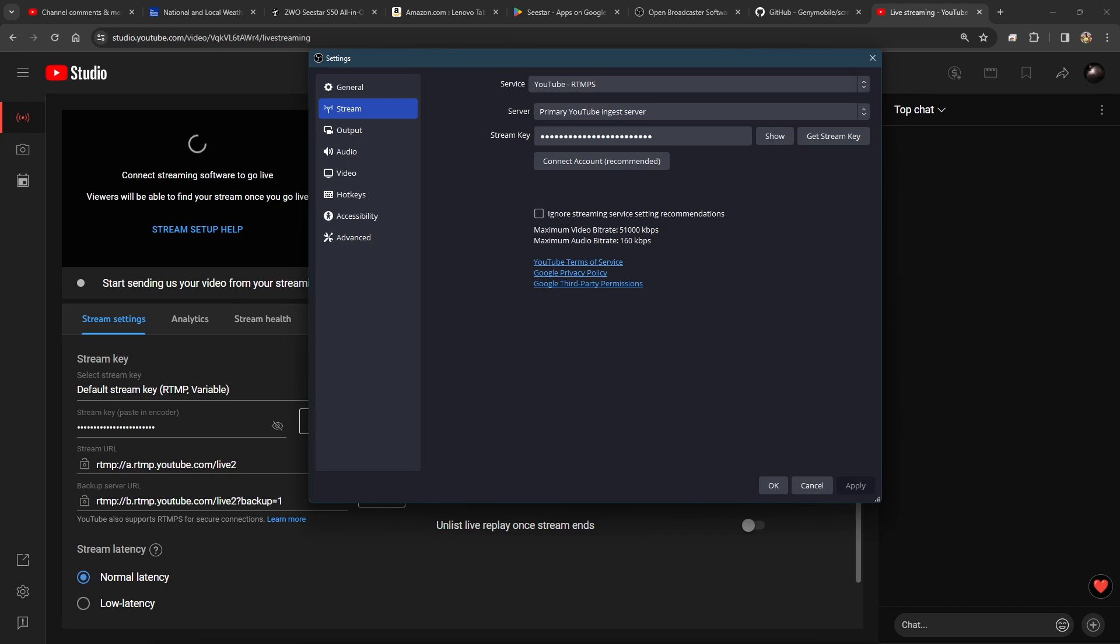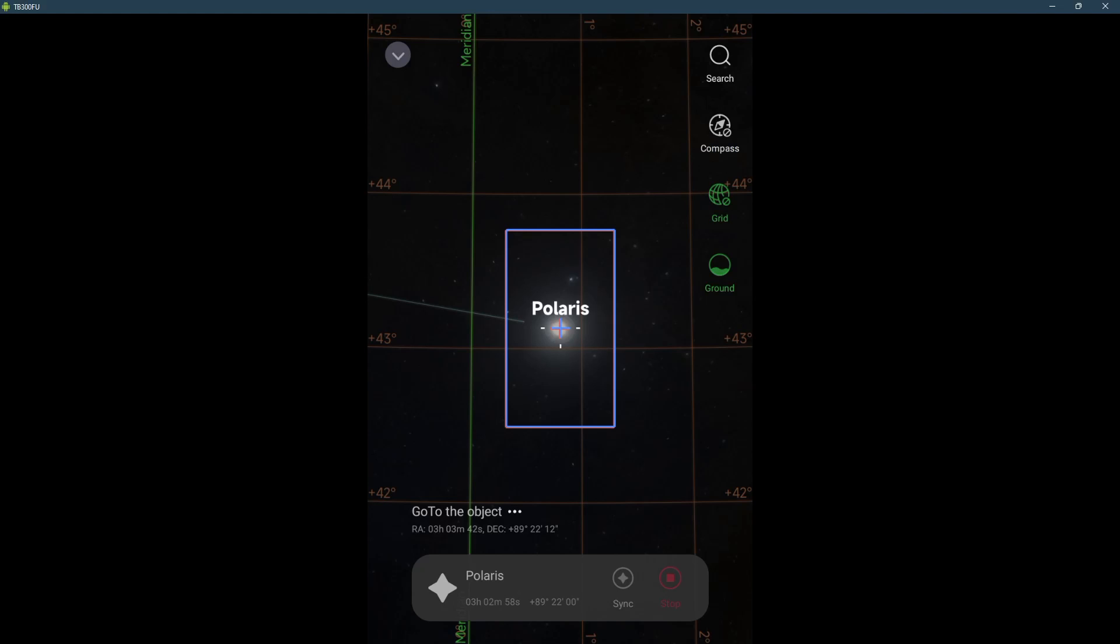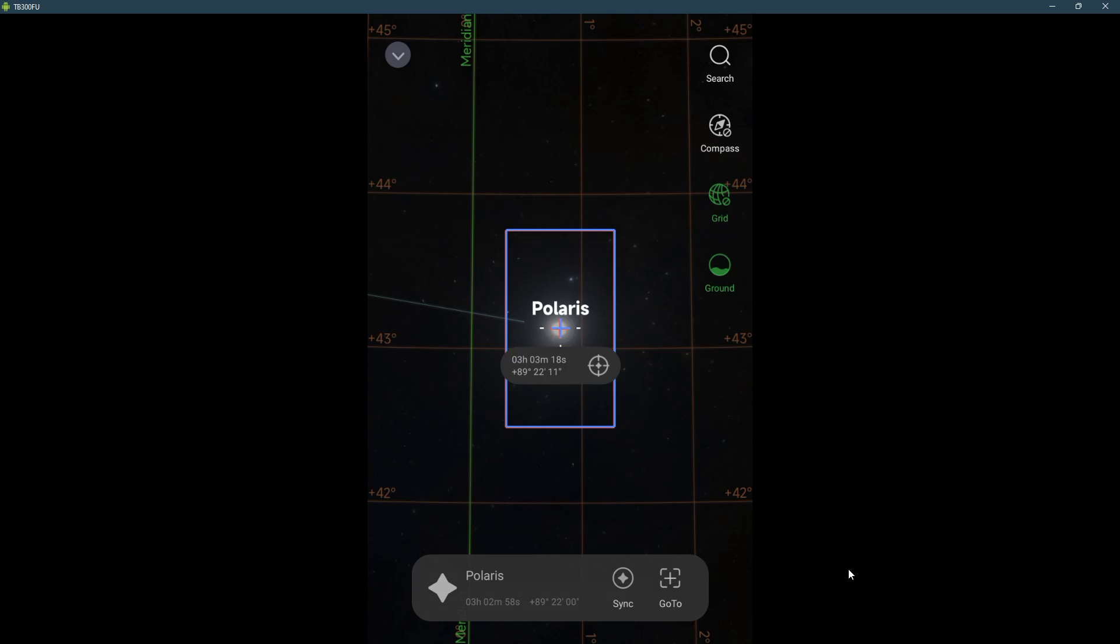And now we go back to Seestar. And it found Polaris. So we are in business. Now I can go and look for any target that I want. Once it finds Polaris, it just says it failed because it's inside the bedroom with the door closed and it's snowing outside.